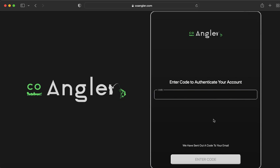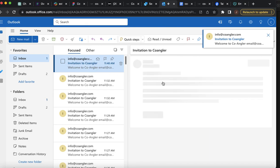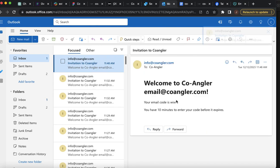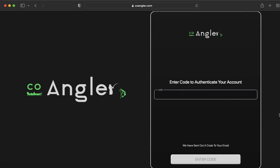Now you're going to navigate to your email and get that confirmation code that's sent to you. Copy and paste that code. Click Continue, hit Enter and click Sign Up.